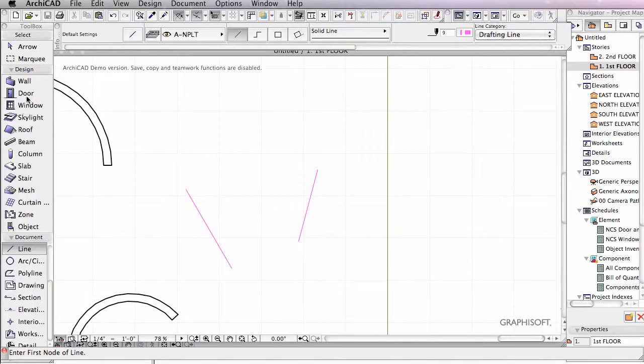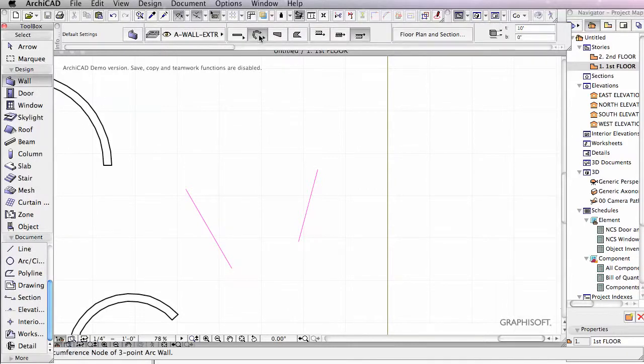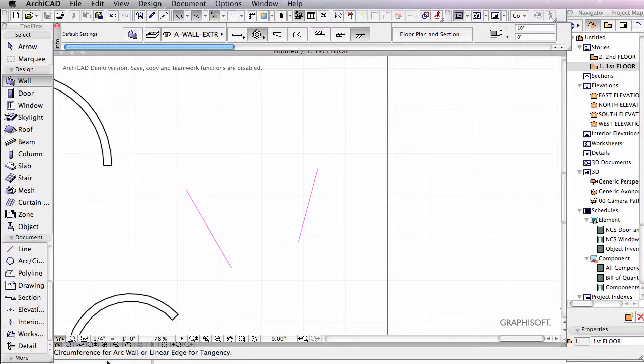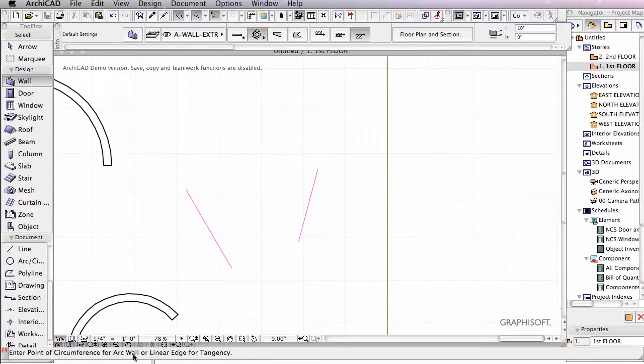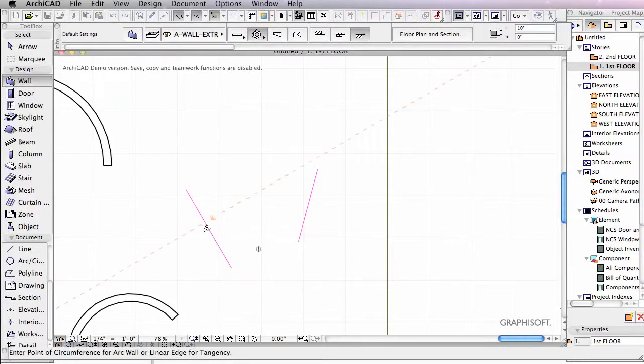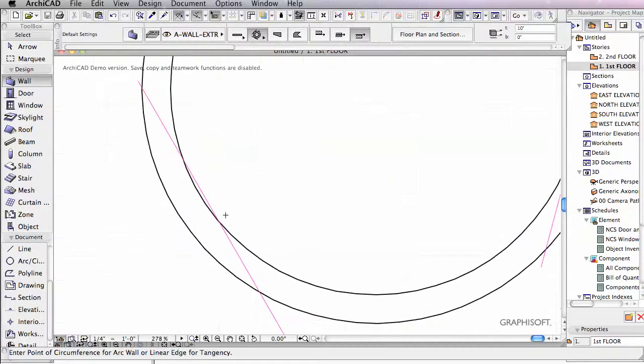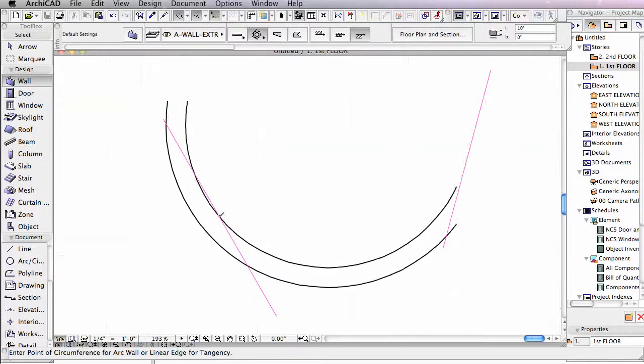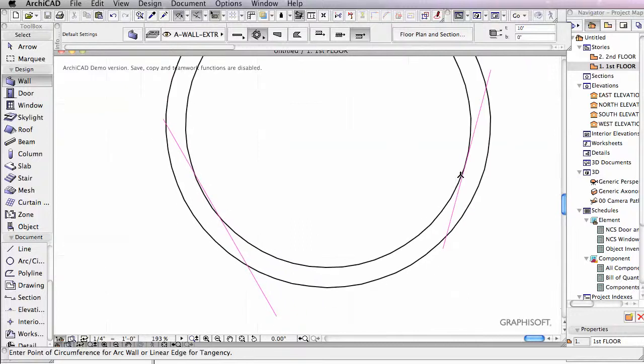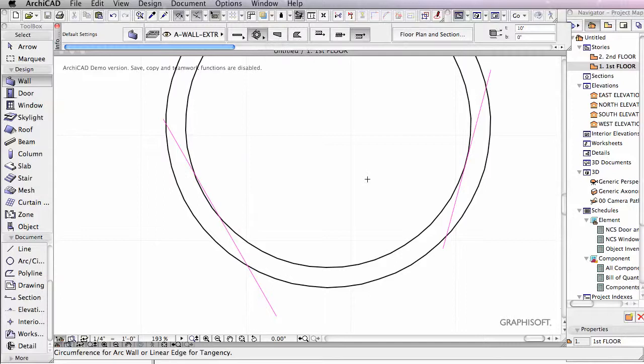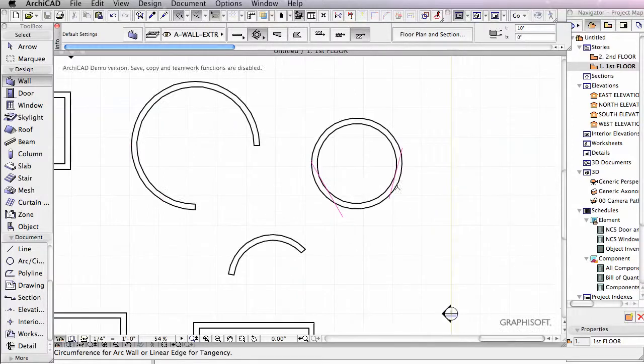Going back into the wall tool, I'm going to go into this last mode, and it's going to say circumference for arc wall or linear edge for tangency once you enter a point. We can click once here, click on this line, and click on this line, and you can see that our wall intersects those points of tangency. That's just another way to draw a circular wall.